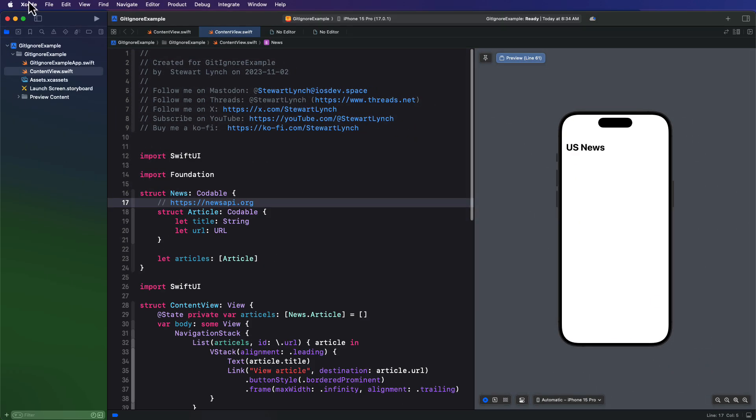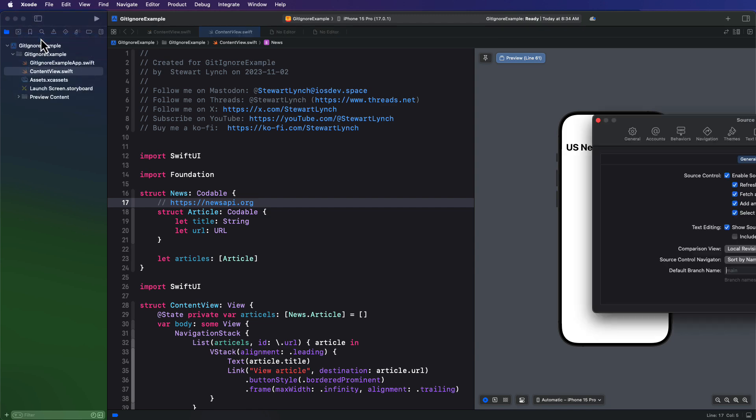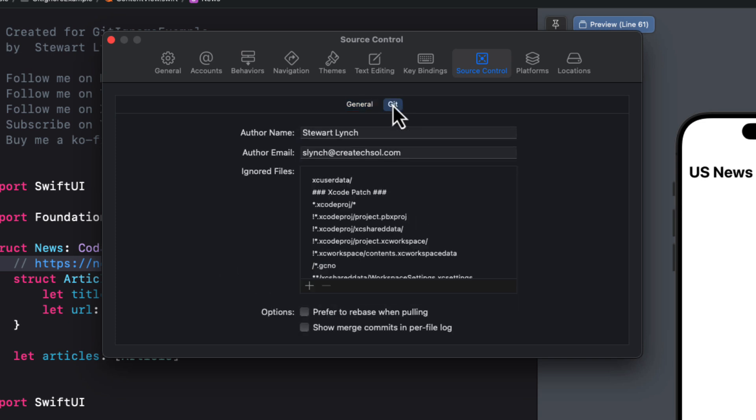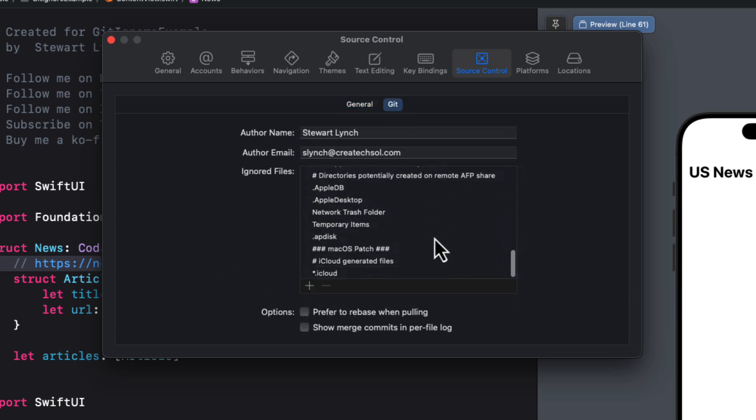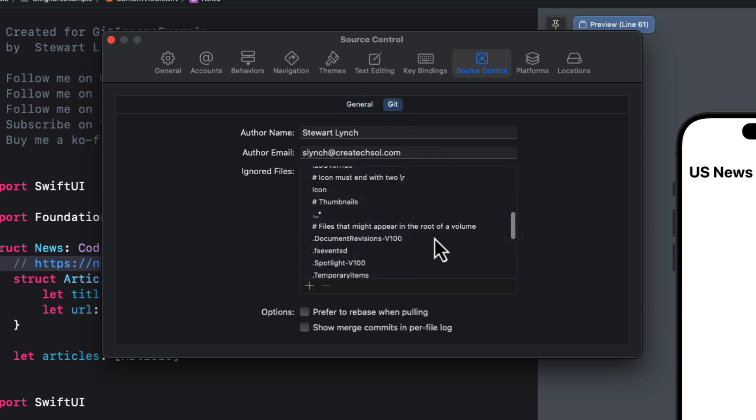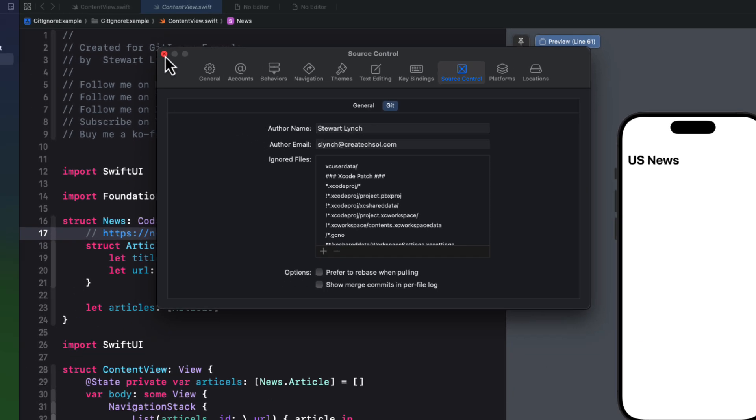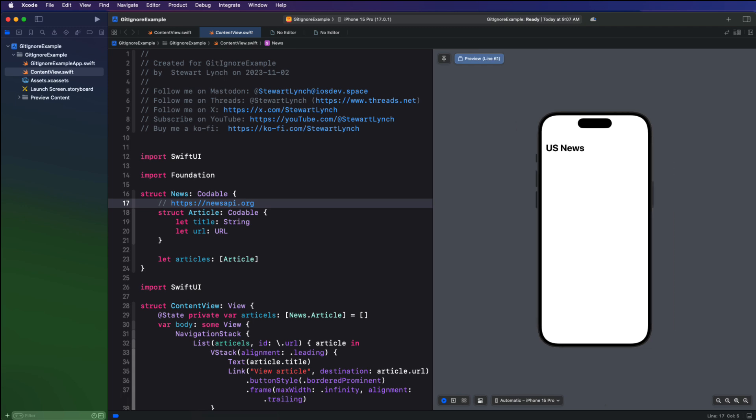So if I return to Xcode and the source control git settings, you'll see that the entire file is now listed in the ignored file section. The beauty of this is that Xcode will have already checked this before we create a new project. If source control is enabled by default, it will make sure that it ignores any of these files or pattern matches before adding, staging, and committing our initial commit and thereafter.